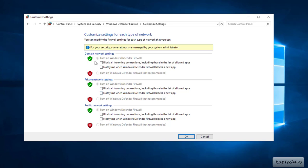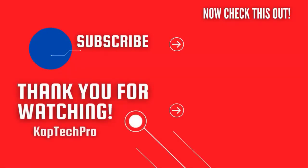Similarly you can create a group policy to disable the firewall, but in today's scenario nobody wants to disable the firewall in any environment. That's how we create a group policy and apply it to our member servers. For more informative videos check the links on screen, subscribe to my channel, and press the bell icon for upcoming videos. See you in the next video.